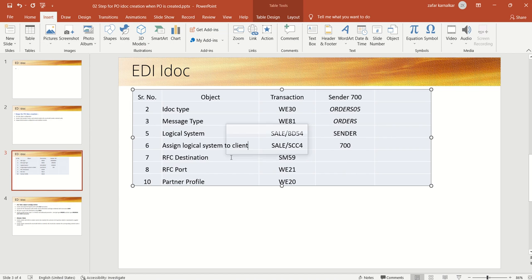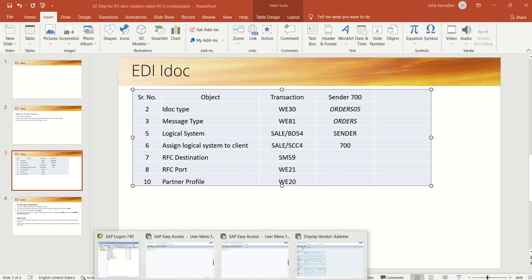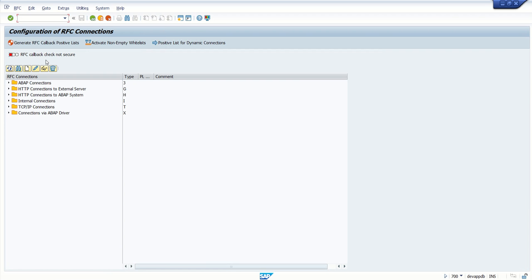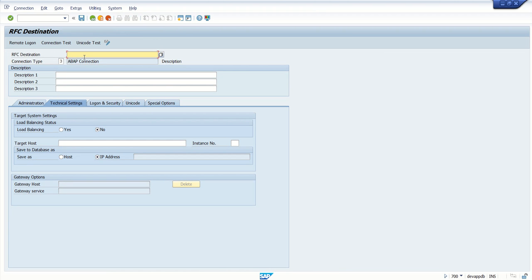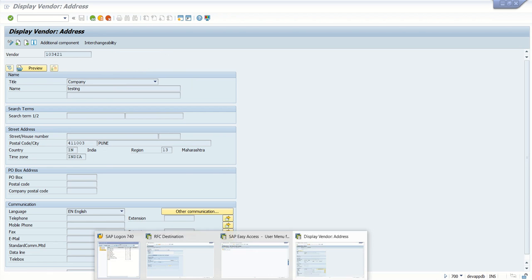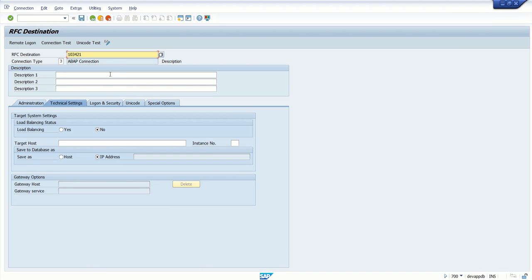Next step, you have to create the RFC destination for the receiver system, receiver partner. For that, go to transaction code SM59 as I am doing all configuration for SAP to SAP. For that, you have to create RFC destination with a connection type as ABAP. Select this and click on create. RFC destination, here you can give any ID. For example, if you have 10 or multiple vendors for all you are doing the configuration, it is better to create the RFC destination with a vendor ID so that it is easy to remember. I am using the vendor ID as RFC destination and in the description I am giving testing, receiver system.